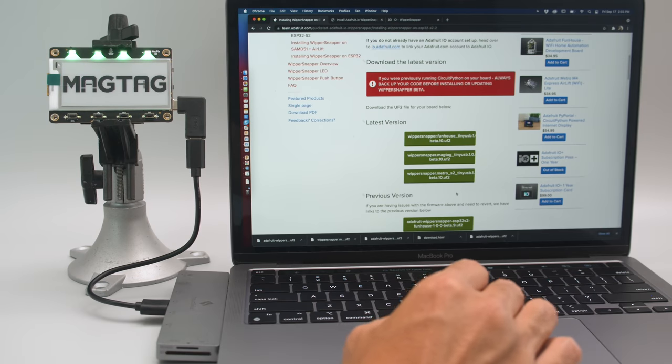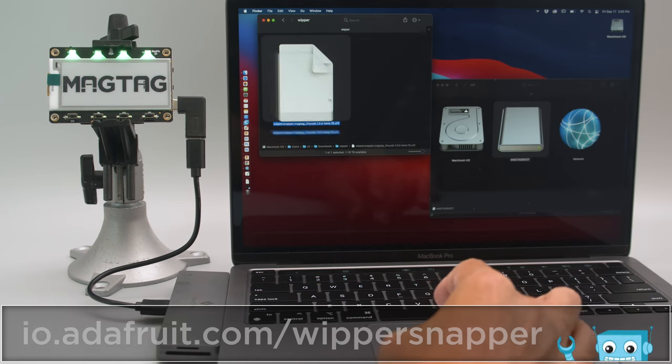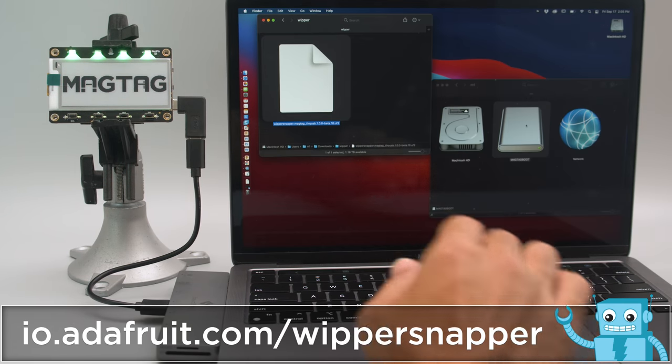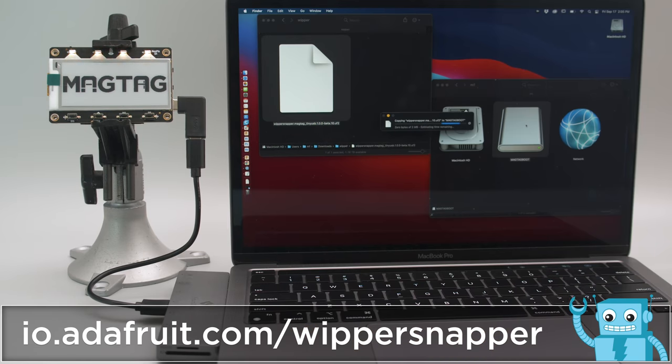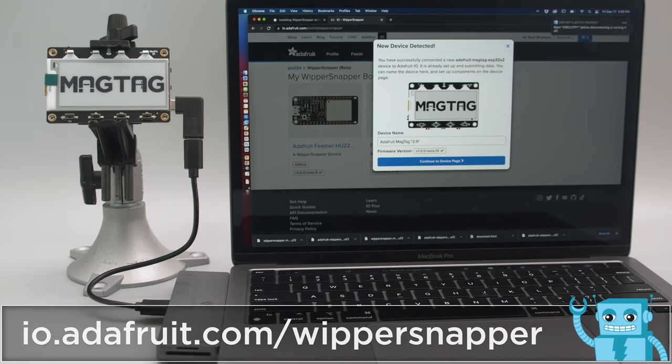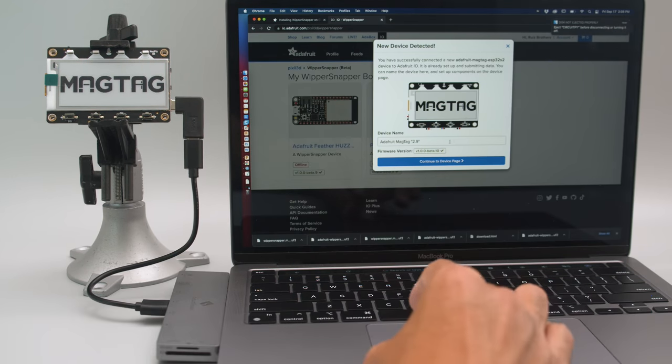Adding Whippersnapper firmware to your board is simple. Follow along with the learning system guide to quickly get up and running. Once the firmware is installed, Whippersnapper will automatically detect and set up your device.